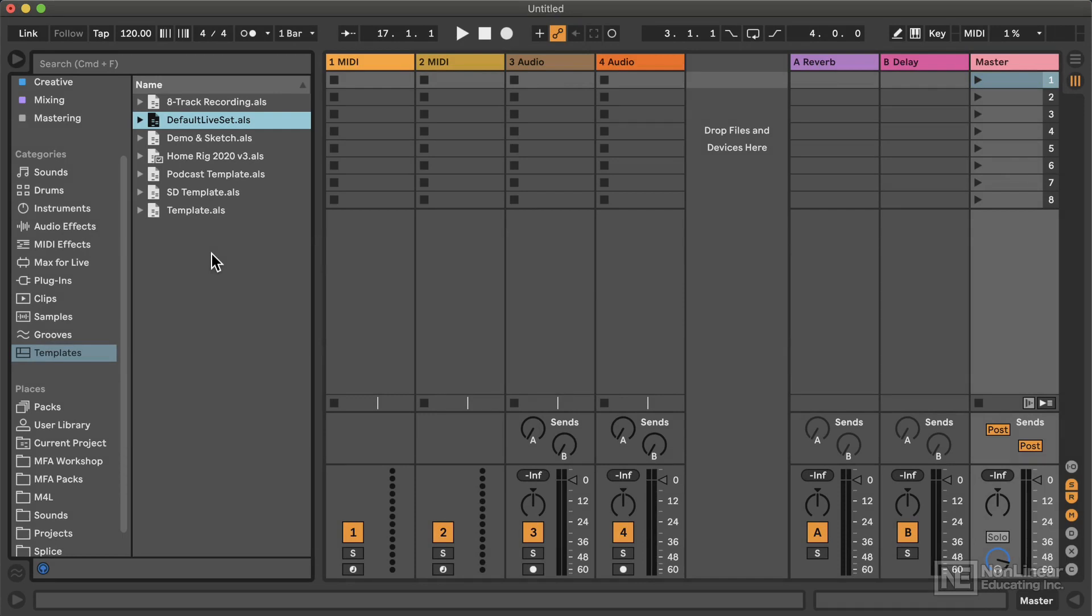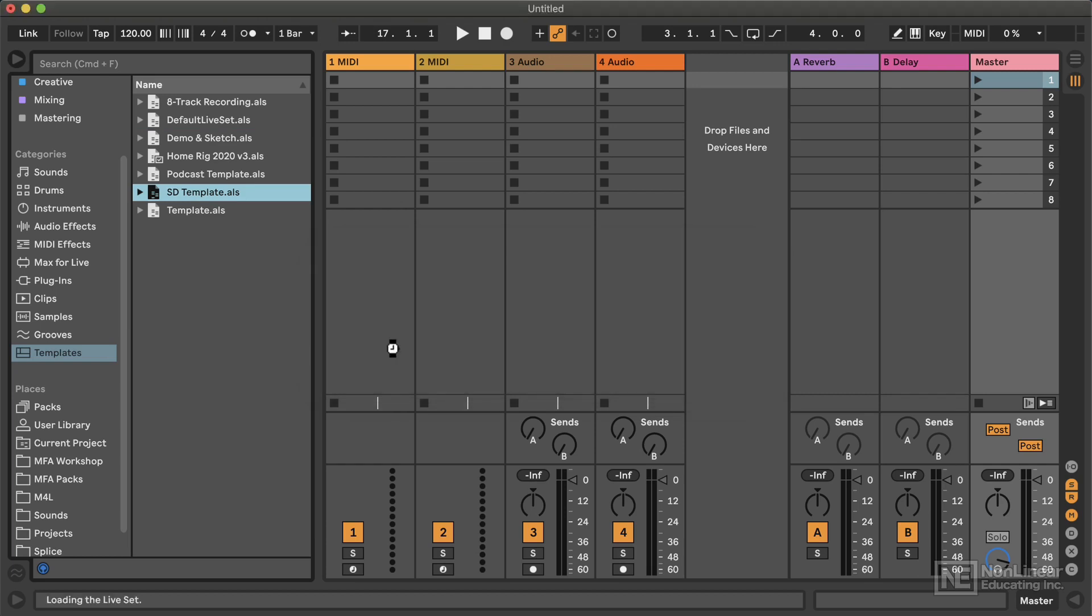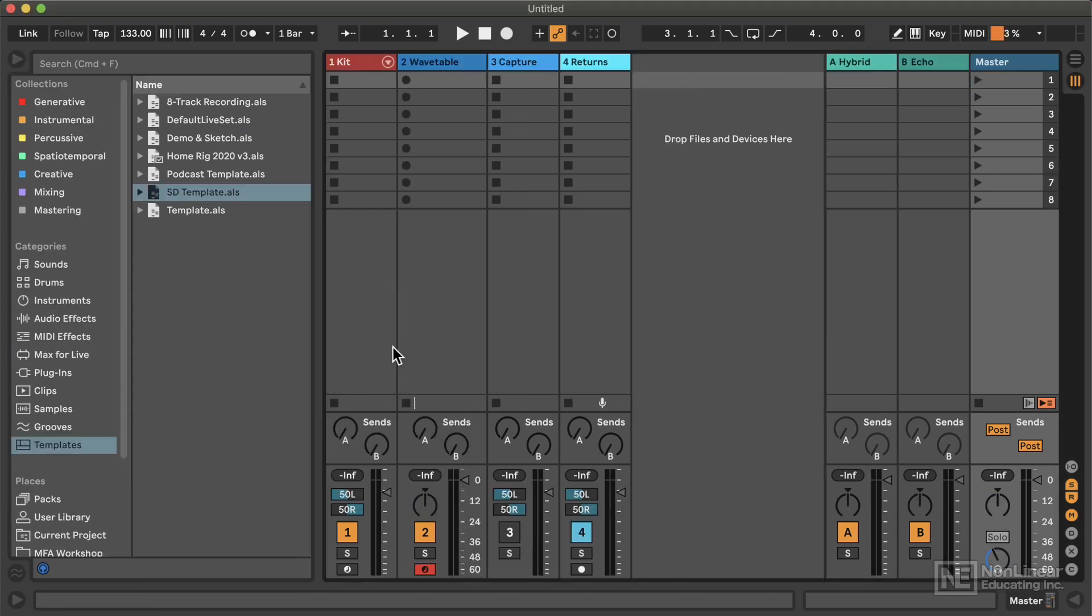For example, if you are on the road or if you're in your home studio, and these are basically different starting points for your creative project. So I'm going to open this one right now called SD template, and I do not need to save. And this is the template that I'm going to start the project I'll be working on.